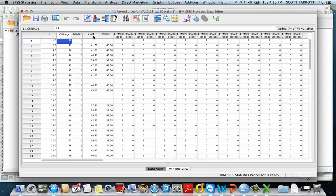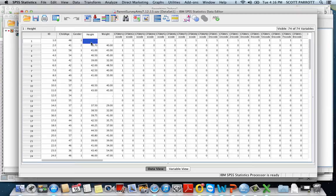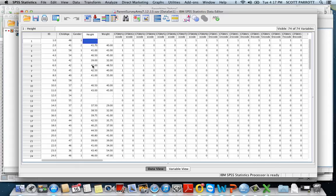We know that height and weight are closely related to a child's age. So what I can do is identify children who are a similar age to my child here who's 48 months and who's missing some values. I can identify a set of kids that are similar in age and take a mean of their height to use as the value. Simulation studies show this result is going to be more accurate than if I just drop the case.